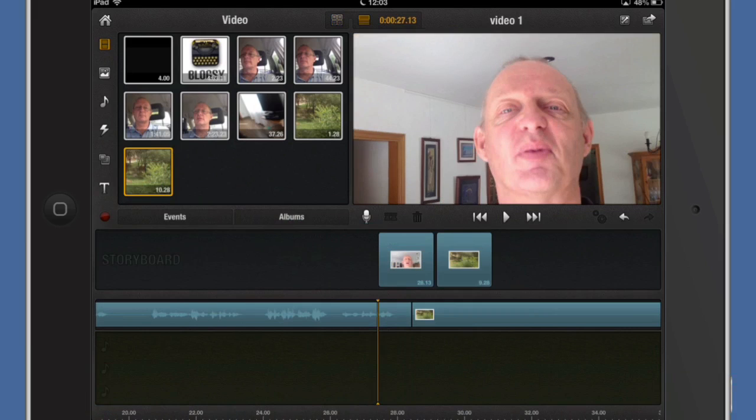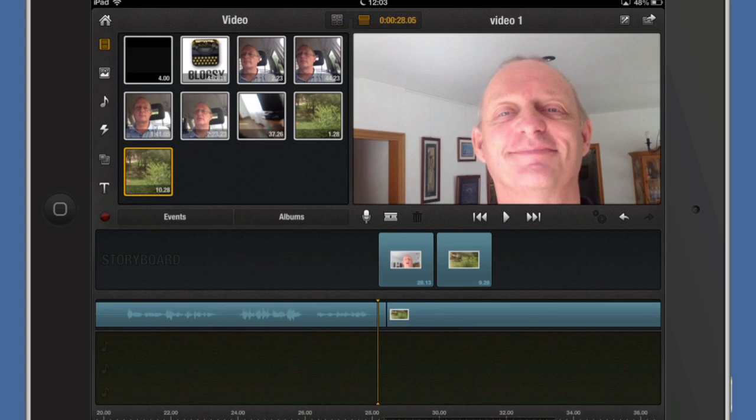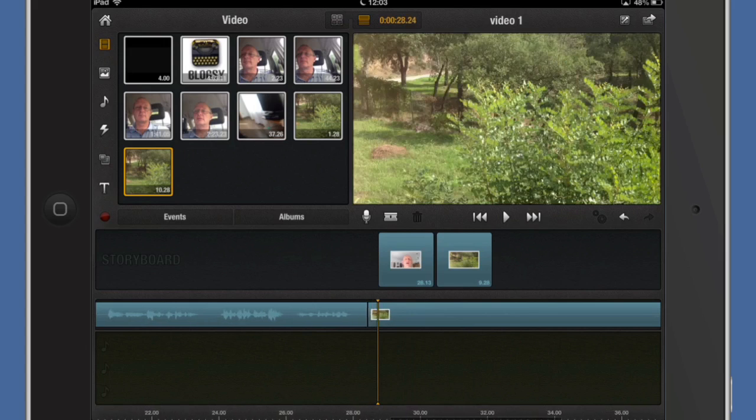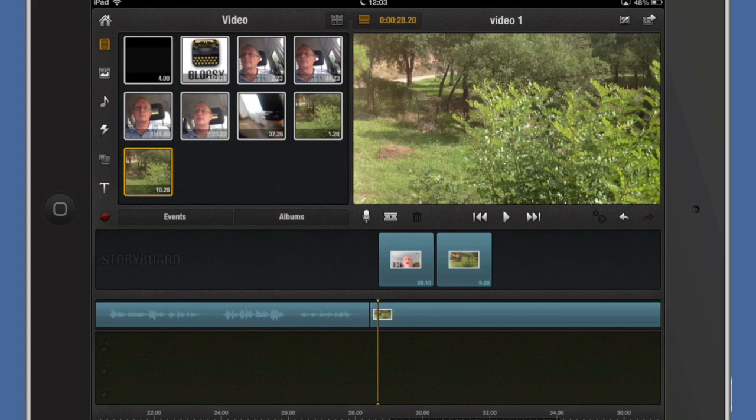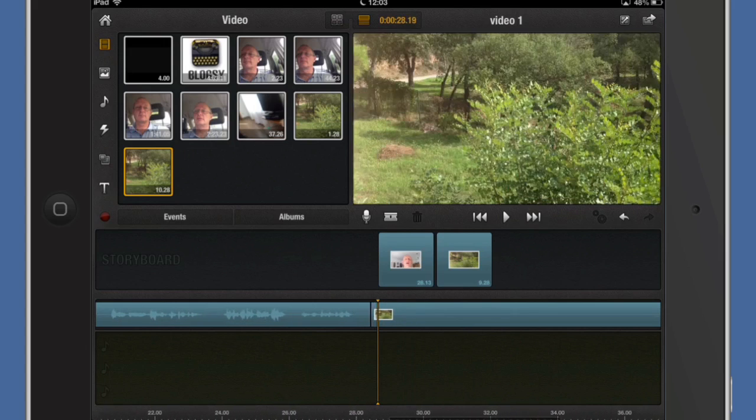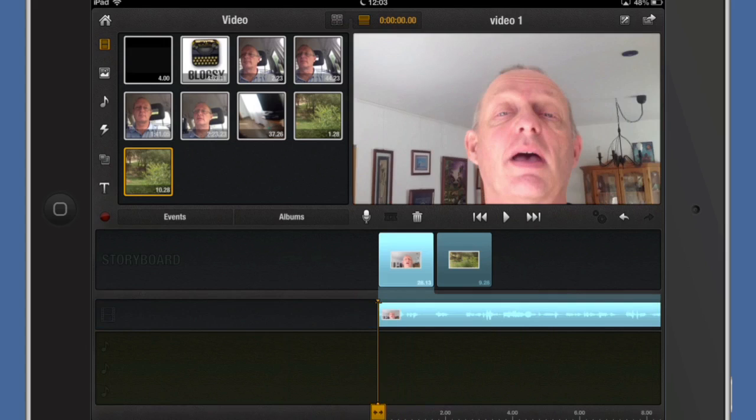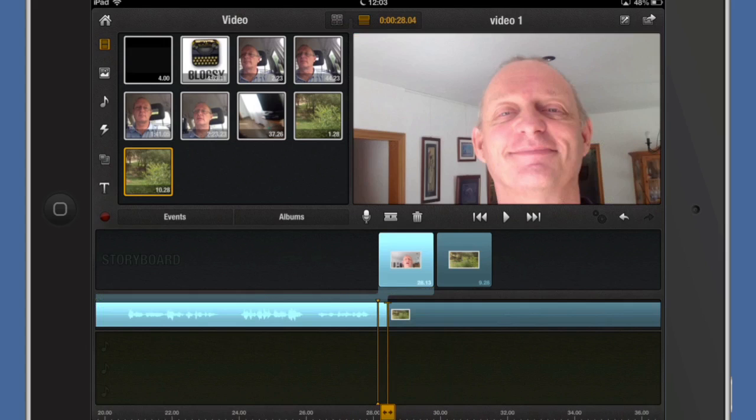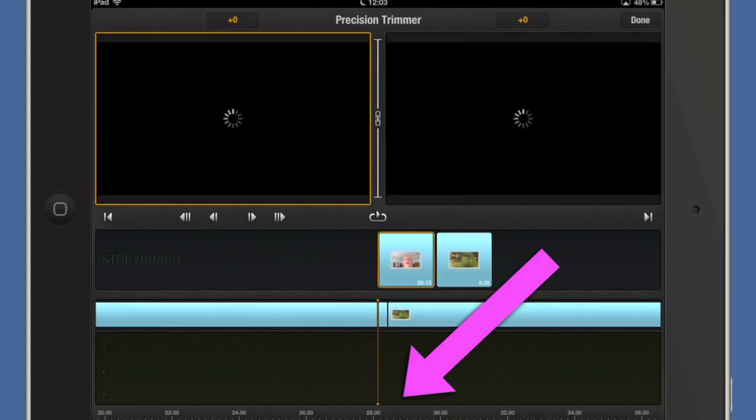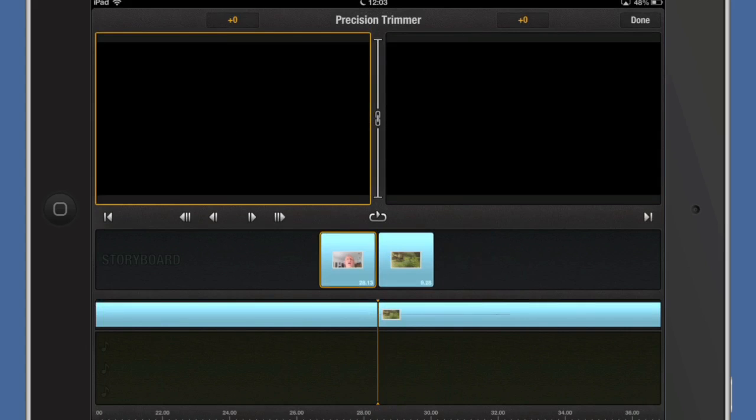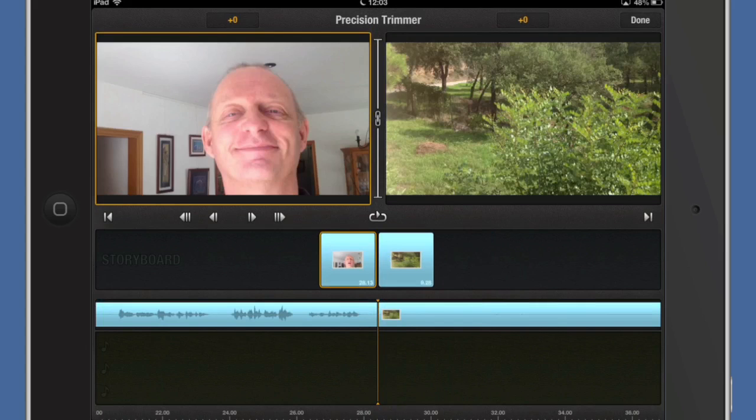For the purpose of using this trimmer I'm just going to get rid of the cross dissolve that we had in there and we're just going to work basically on getting this setting just right. What we need to do is select one of these clips and go to this end of it where the cut is. I'm going to tap on that and now we're into the precision trimmer.